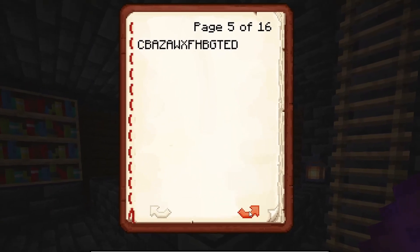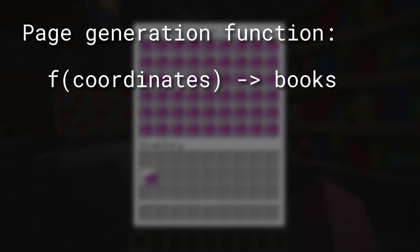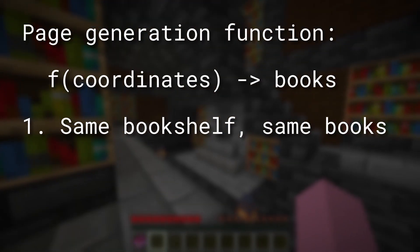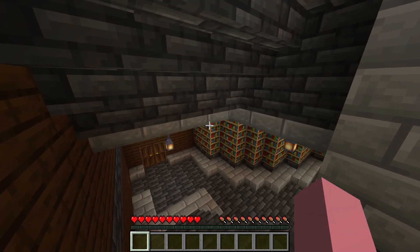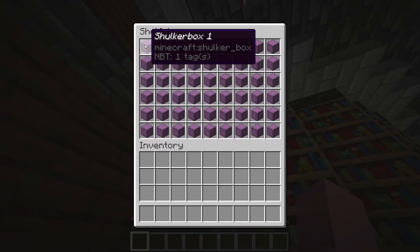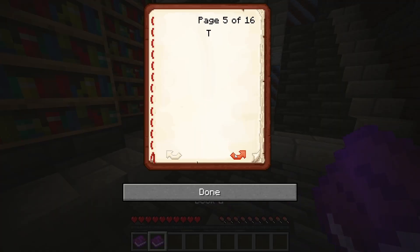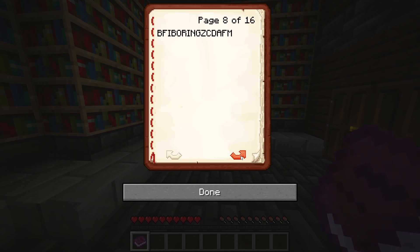But the really interesting part of this project was generating the text in the books. I needed a function that maps the coordinates of a bookshelf in the world to a list of books, and I needed to ensure two things: one, the same bookshelf will always contain the same books, and two, no other bookshelves will generate the same pages. The naive way to achieve this is what I call the Excel sequence — starting with A, then B, C, D through Z, then AA, AB, and so on. While this works great, it produces a really predictable, boring result.